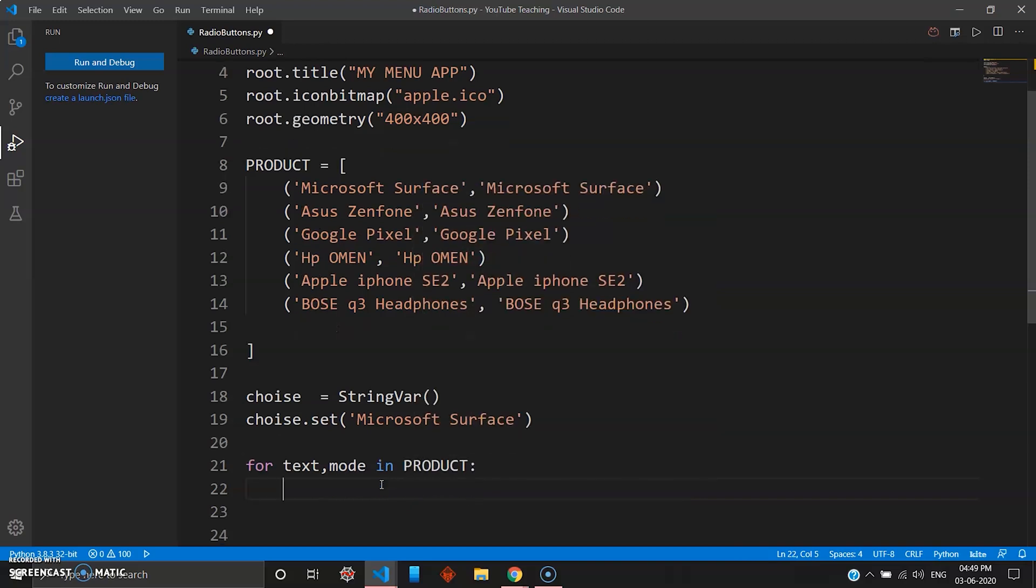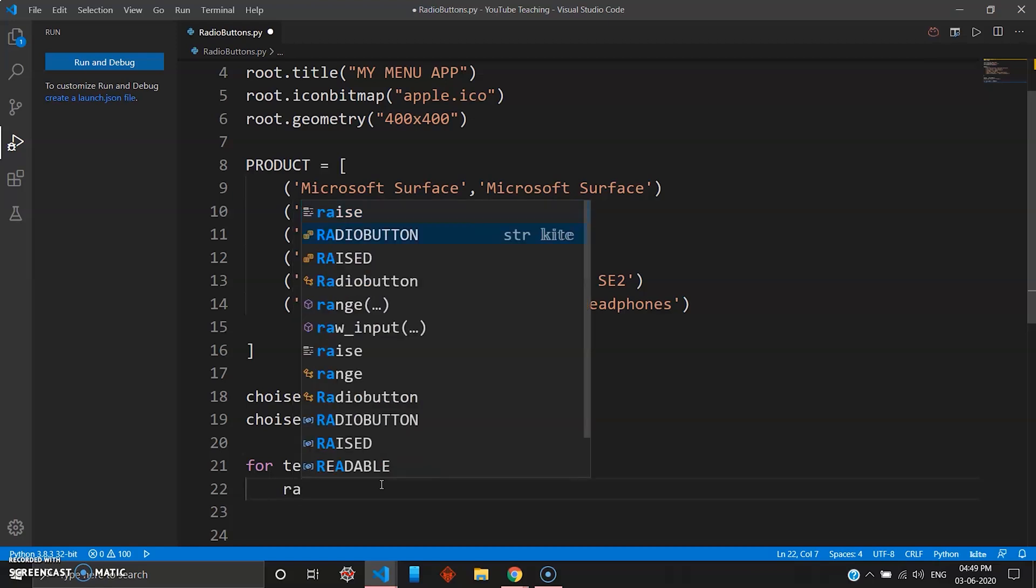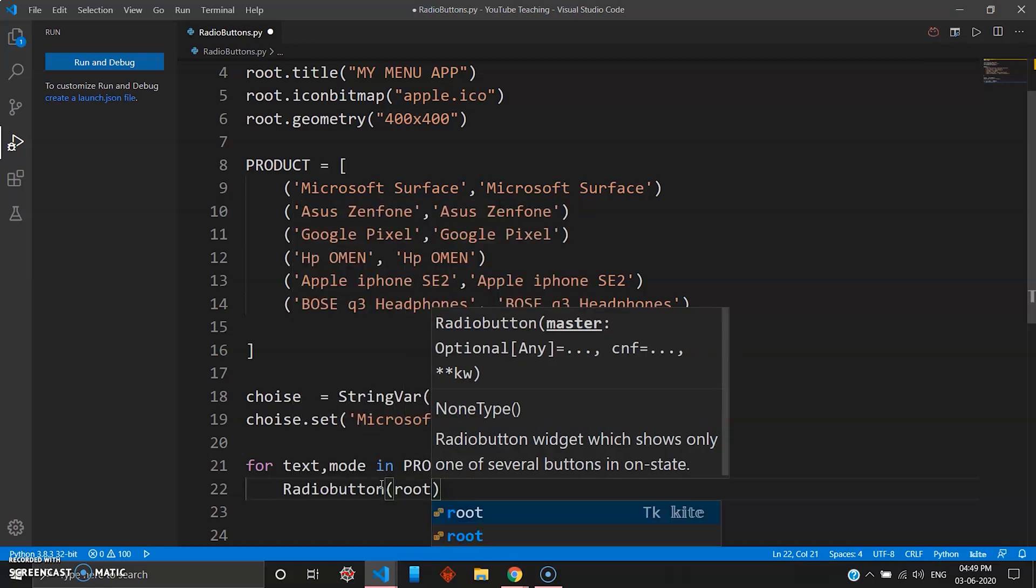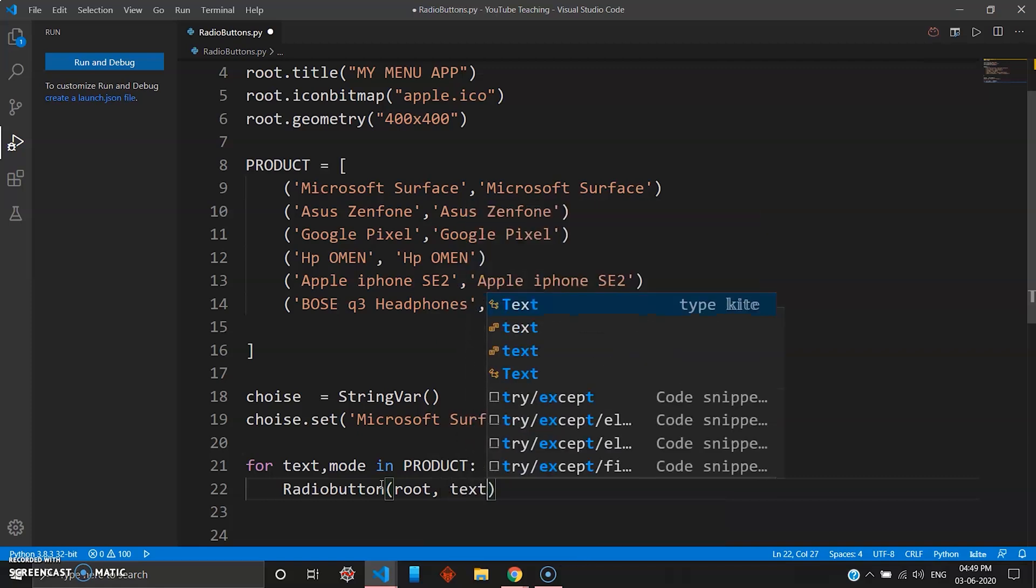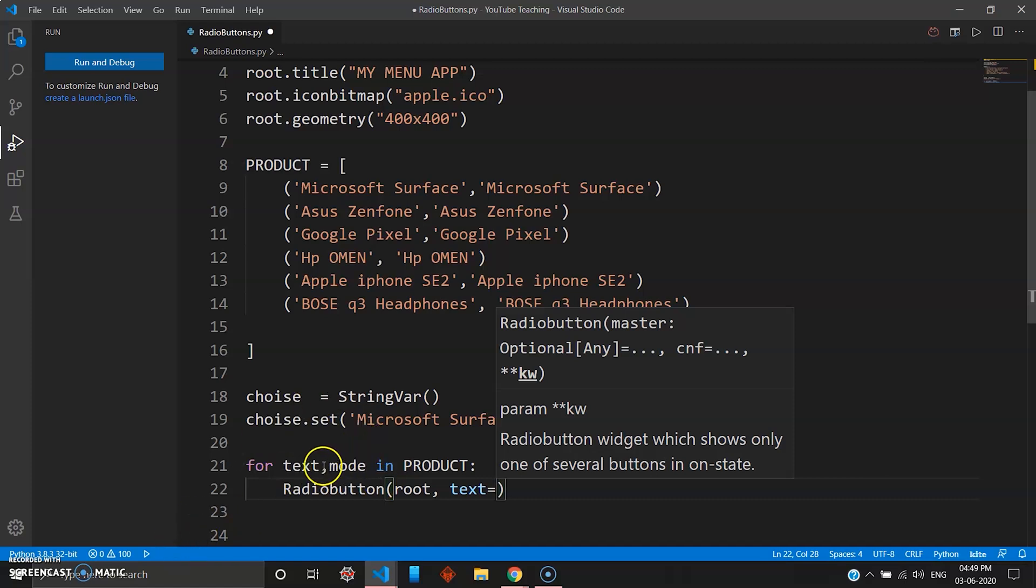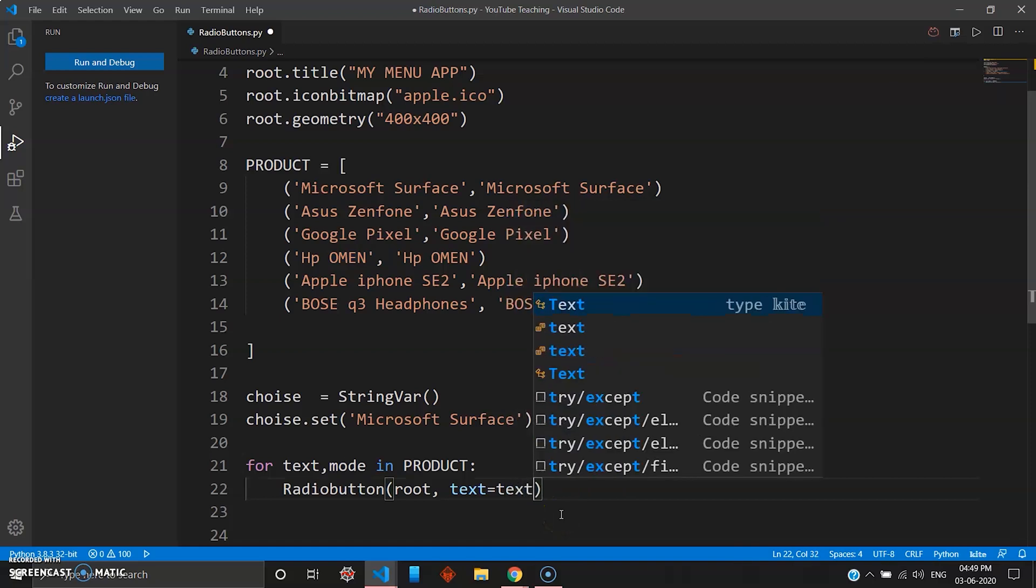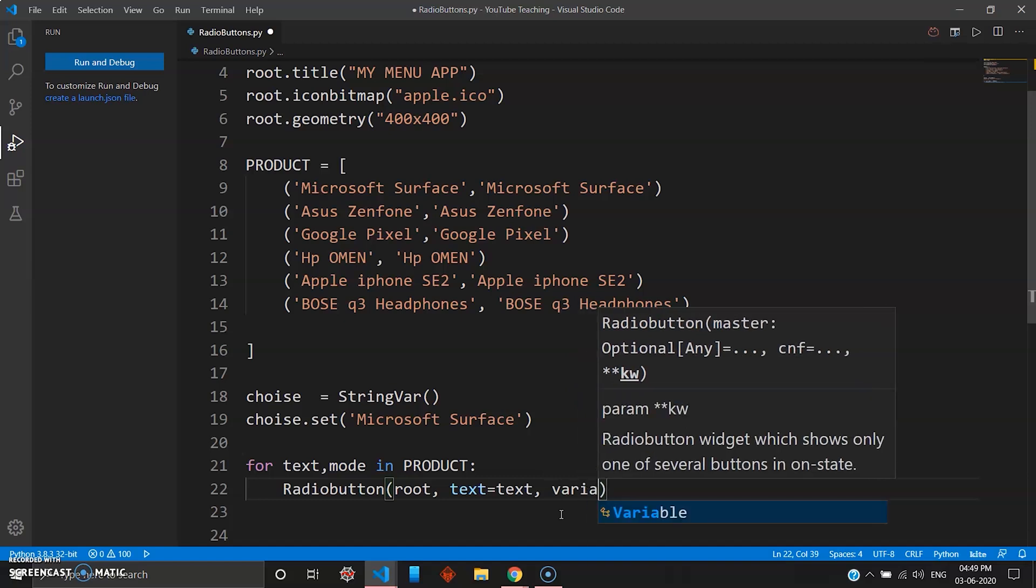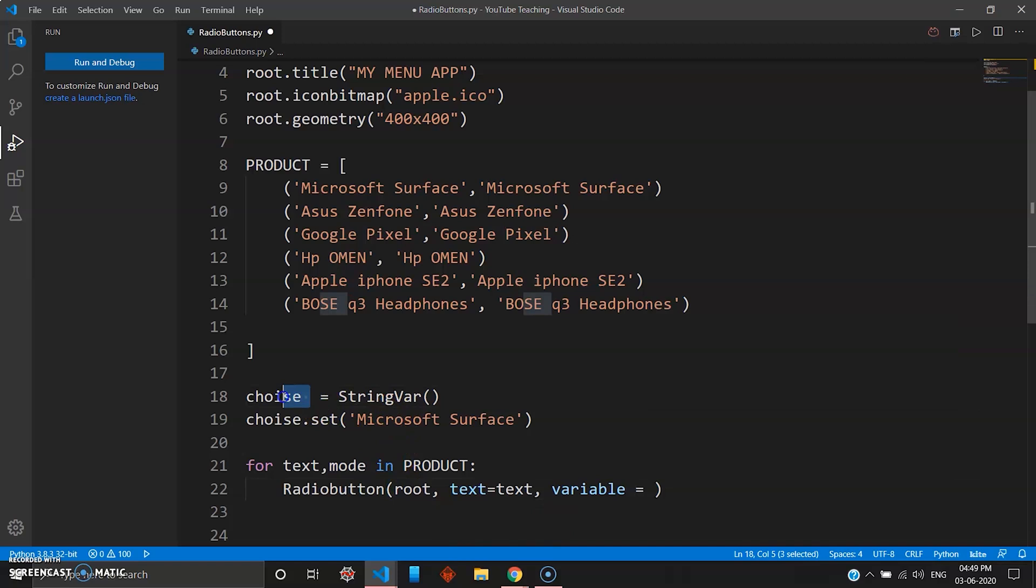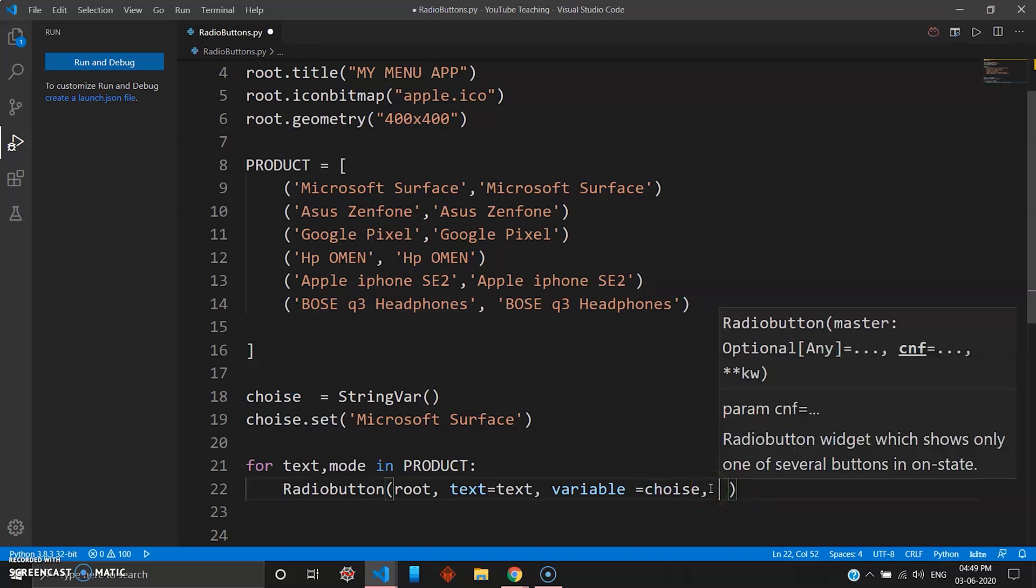Then you create a radio button right here, so you go RadioButton, want it inside widget root. You want to give a text which will be nothing but equal to the text. You can see here we have a variable right here, text, which is nothing but these values, all these values, simple right? You want to give it as text, done. And then variable, your variable is nothing but the choice, the StringVar.